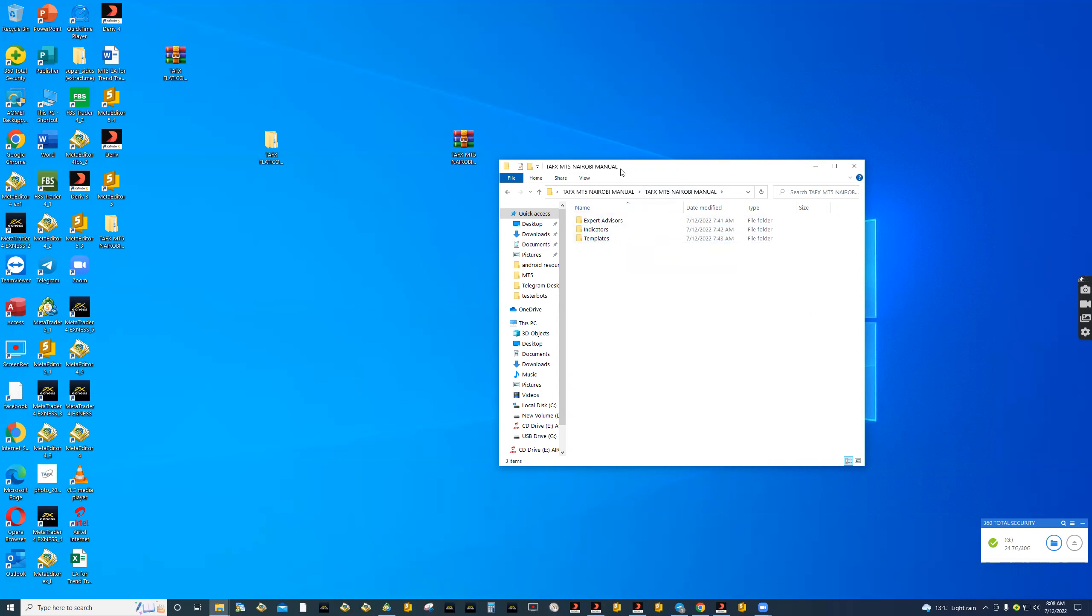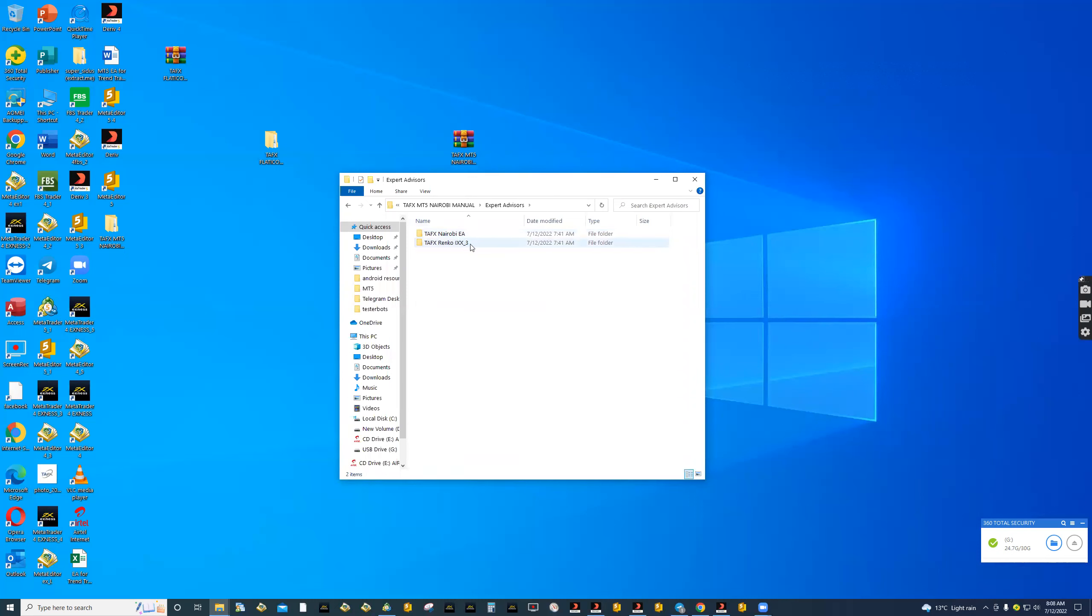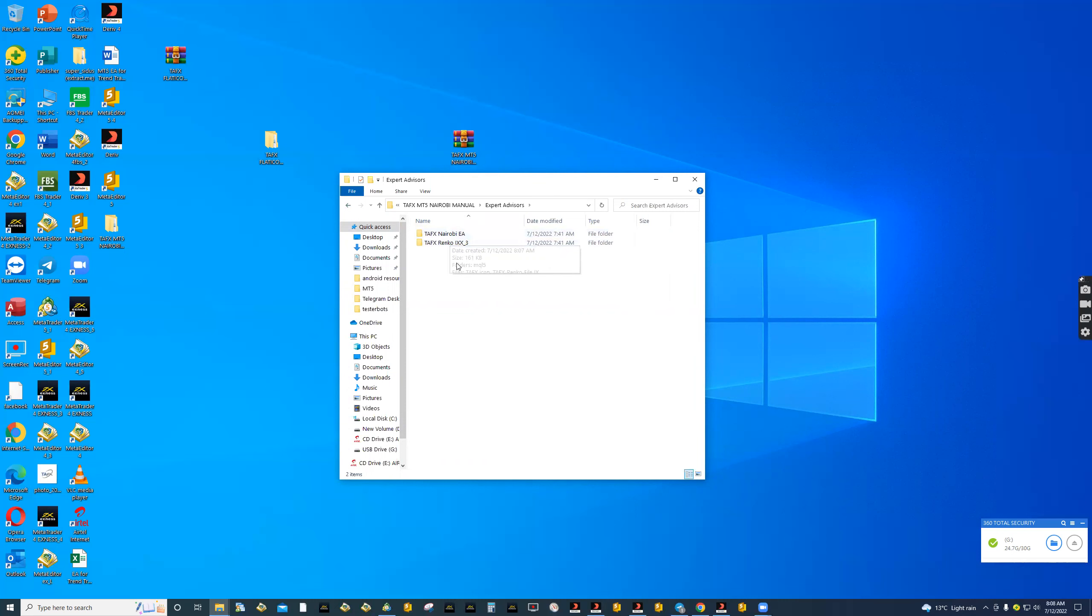All you need to do is start with expert advisors. Double click on the EA folder and you'll find whether it is the EA or a Renko file. As long as it is an expert advisor or EA folder, you are supposed to copy what is inside together with the folder. Let us highlight all and copy.